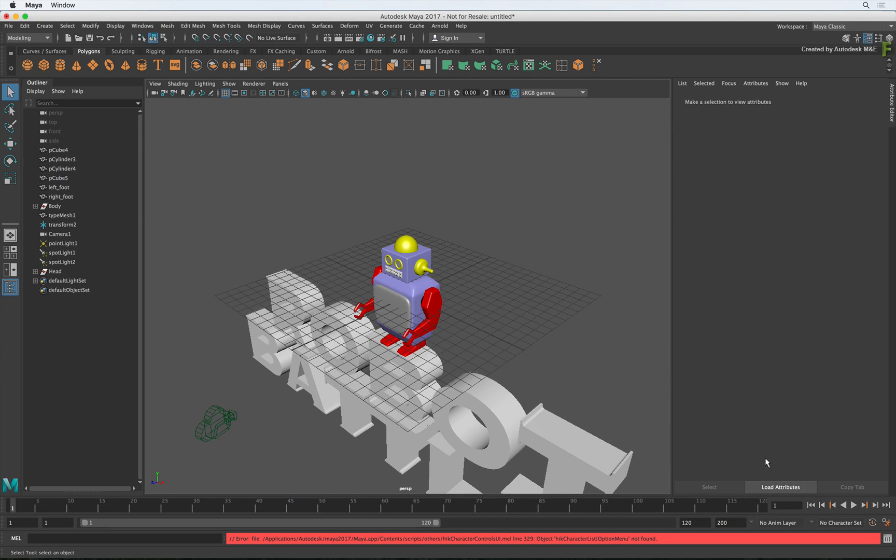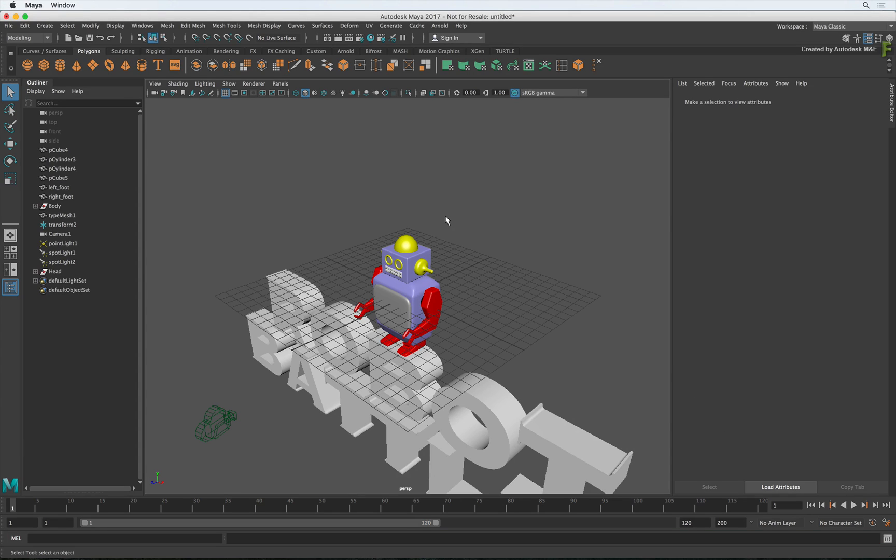So that's pretty similar to importing the FBX into Flame. Now if you were lucky enough to be given a Maya scene file, it would more or less look like this as well.